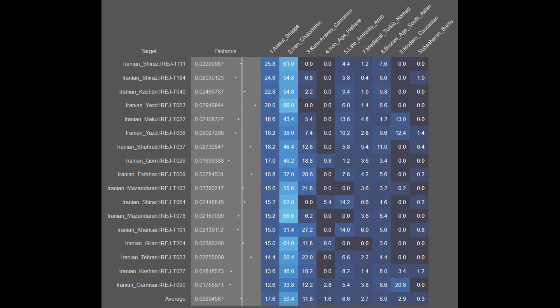Next are the samples from the relabeled Iranian from FARZ data set, from all across Iran. They are on average 17.6% Alakul steppe, 50.4% Iran Chalcolithic, 11.8% Khoraraxis, 1.6% Iron Age Hellenic, 6.6% Late Antique Arab, 2.7% Medieval Turkic, 6.0% Bronze Age South Asian, 2.9% Modern Caucasian, and 0.3% Sub-Saharan African. These Iranians are around 80% derived from a combined Alakul steppe, Iran Chalcolithic, and Khoraraxis source, with most foreign ancestry coming from Arab and South Asian sources, cumulatively not exceeding 12.6%.